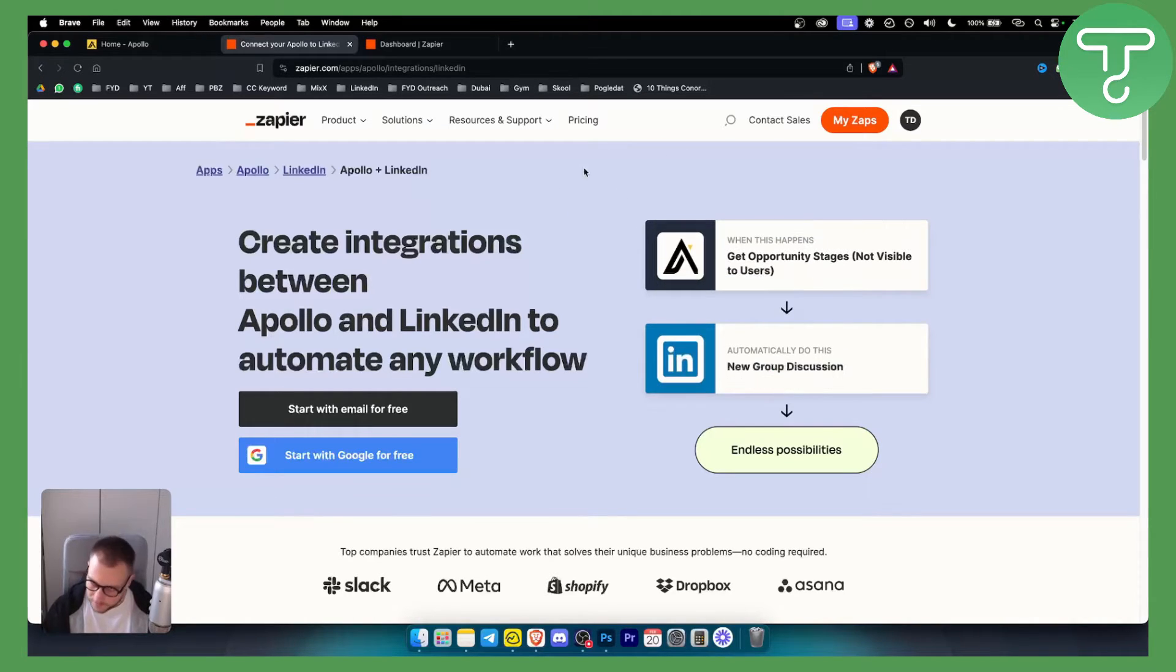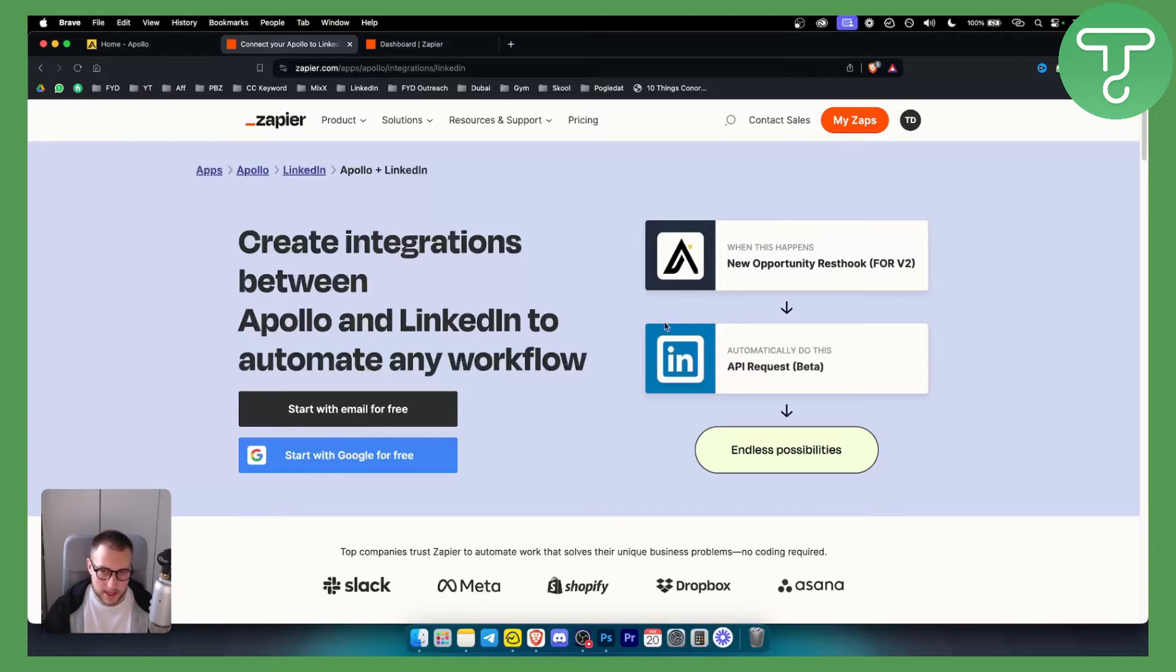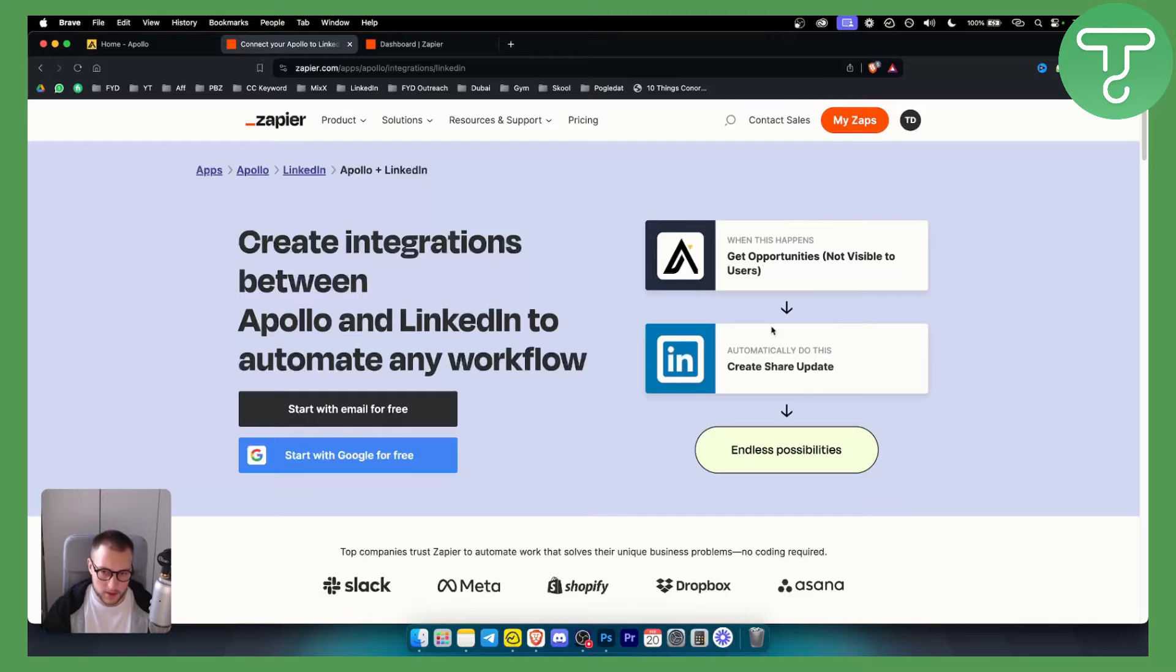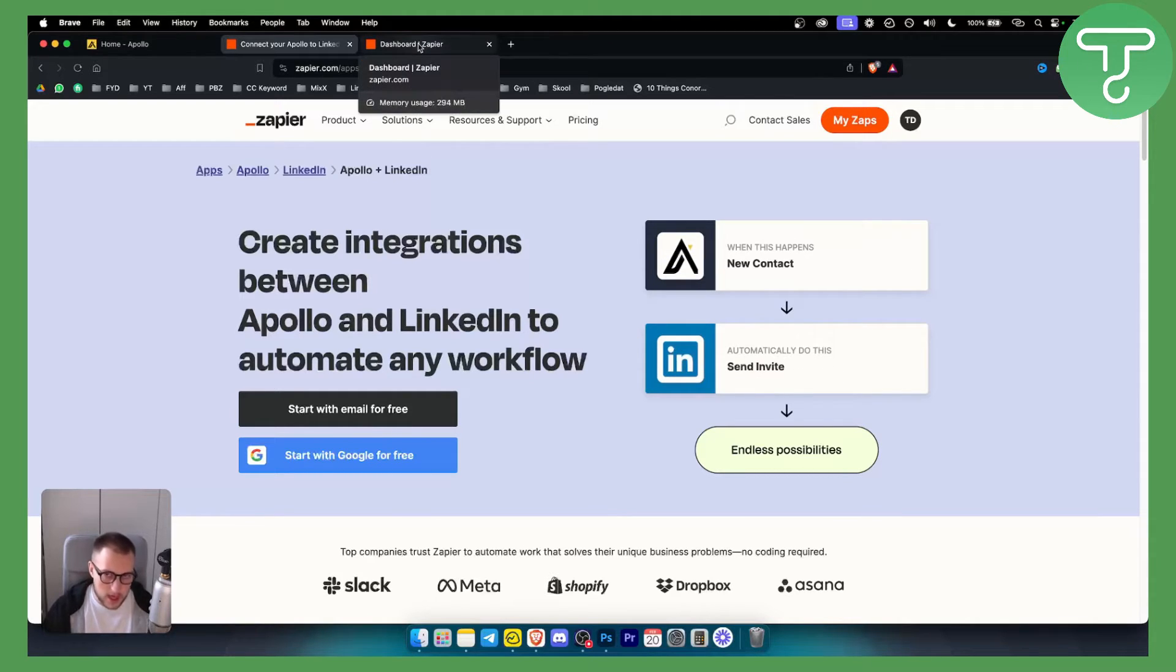So as you can see these are just a couple of things you can do to connect both Apollo and LinkedIn. You can get opportunities then you can create and share opportunities in LinkedIn and you can do a lot more things right here.